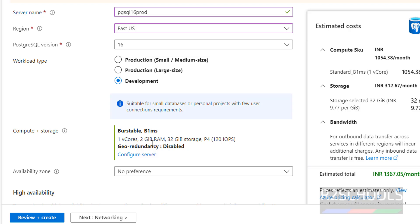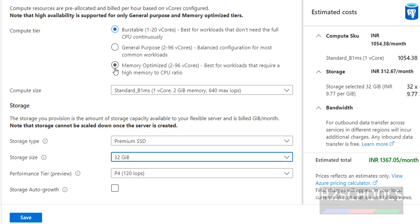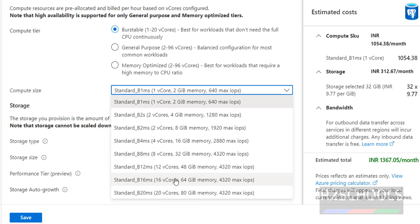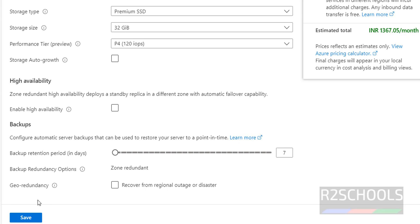Next is Compute and Storage. The default is 1 CPU core, 2 GB RAM, and 32 GB storage. If you want to change these settings, click on Configure Server, where you can select the storage type, storage size, performance tier, and compute type. For this demo I am going with the burstable tier. Click on Save.